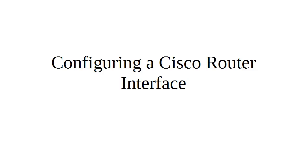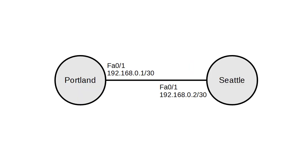I'm going to show you how to configure a Cisco router interface. You need to configure the interface before you can communicate. Here we have a router - the Portland router is currently already configured with 192.168.0.1 with a /30 subnet. There is a crossover cable between the two routers.